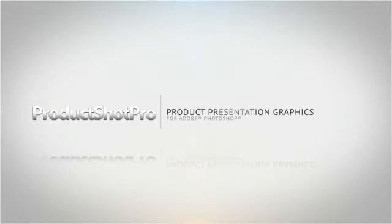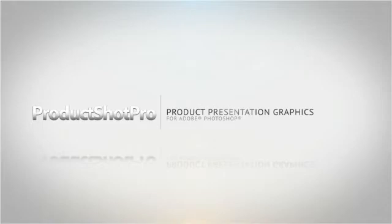Within this short video tour, we'll walk through how simple Product Shop Pro is to use. We'll touch on how to install the graphics into Adobe Photoshop and how to start using them straight away once you've purchased and downloaded them onto your PC or Mac. So let's get started.